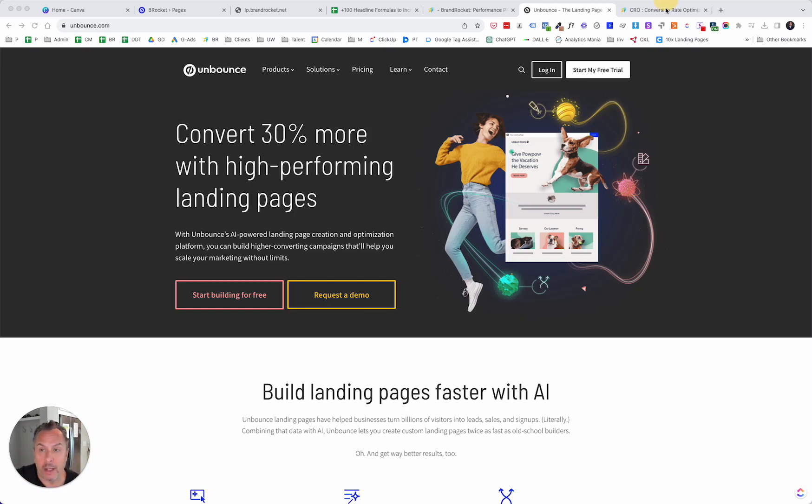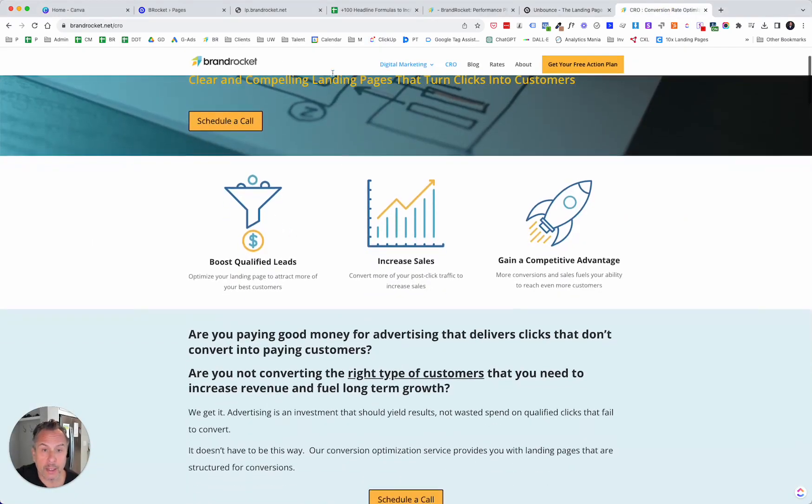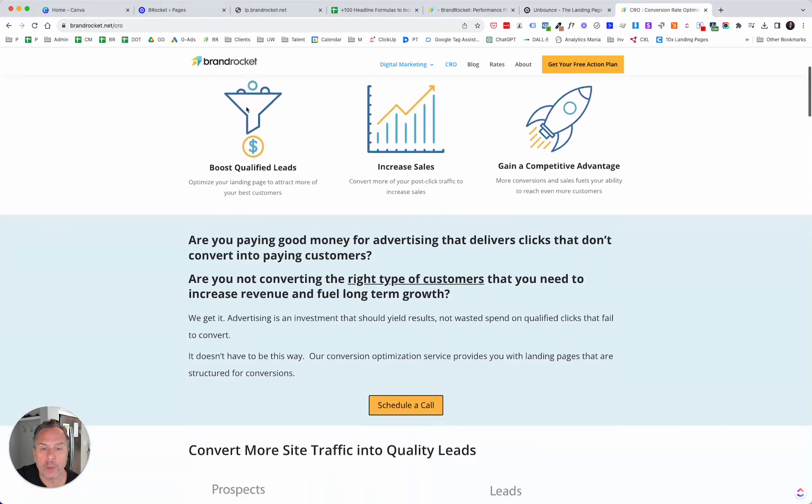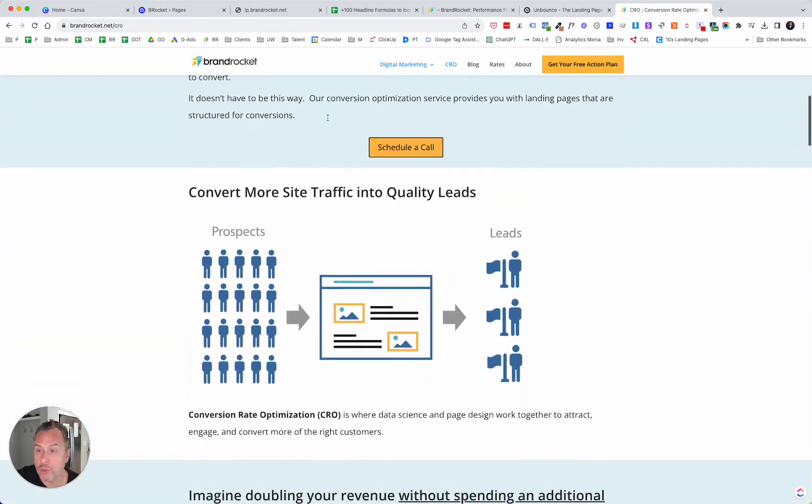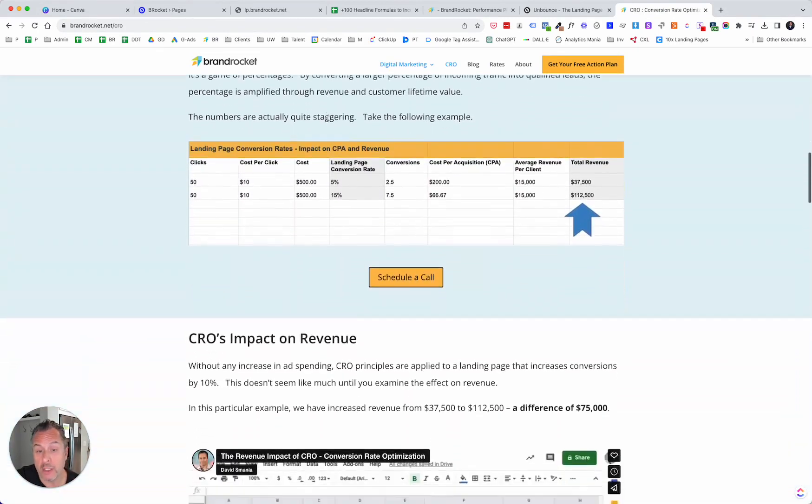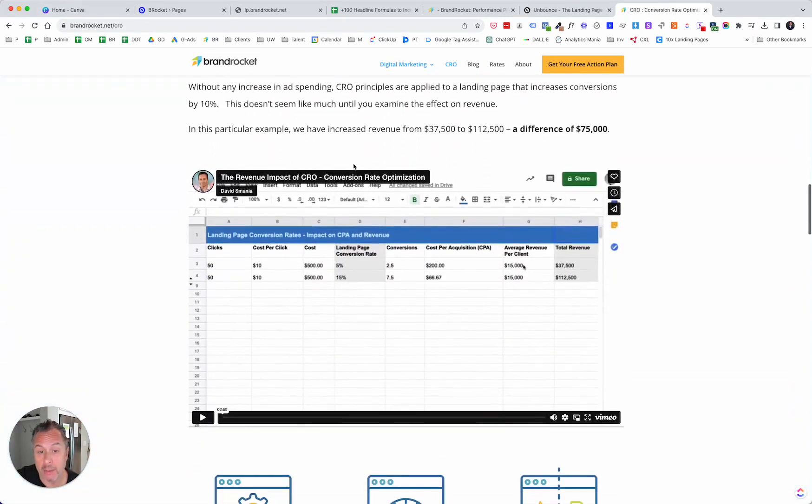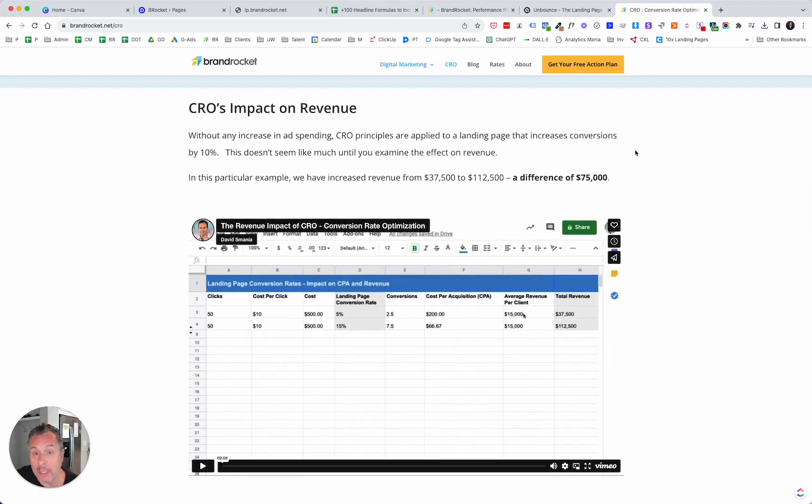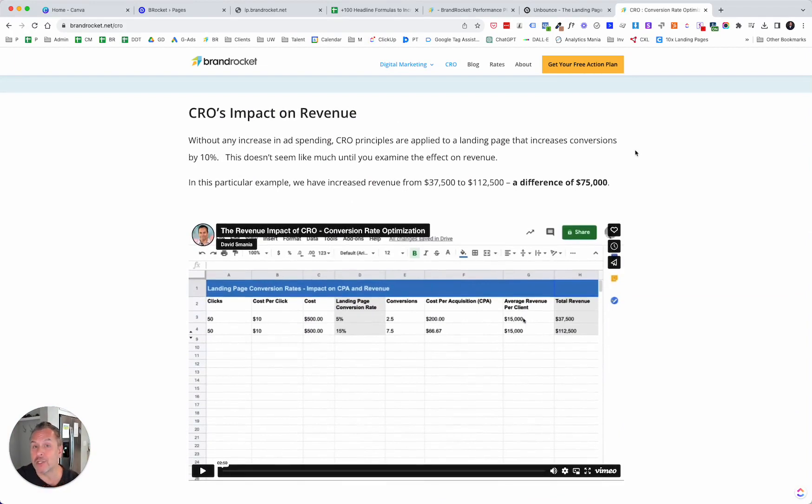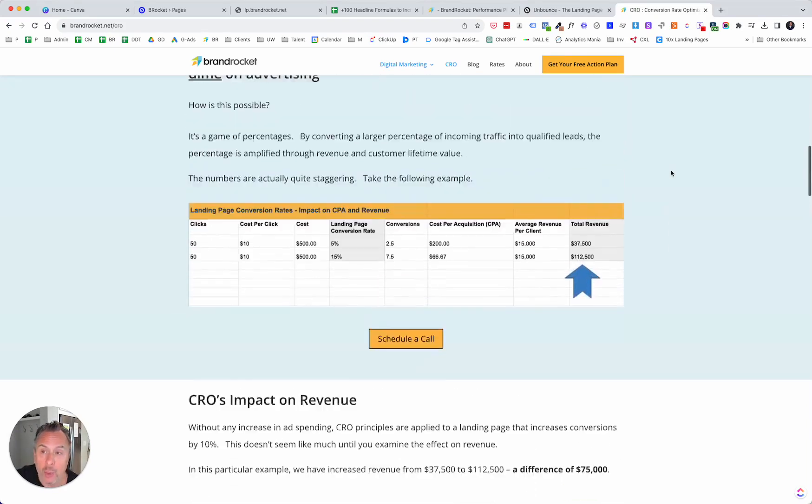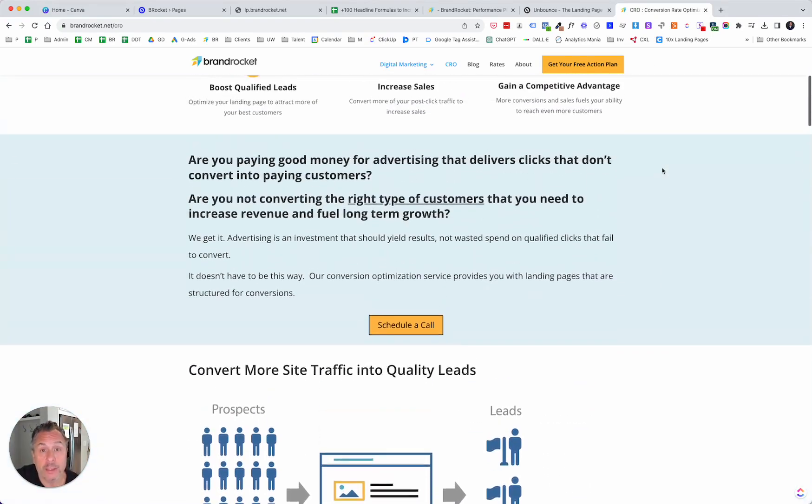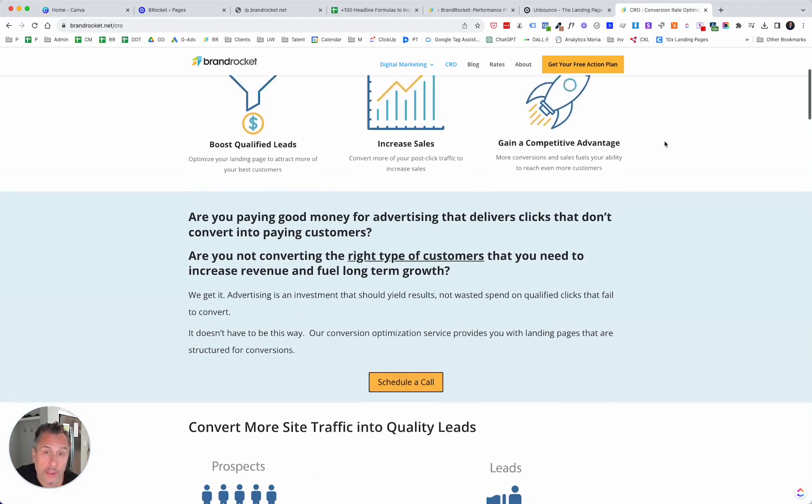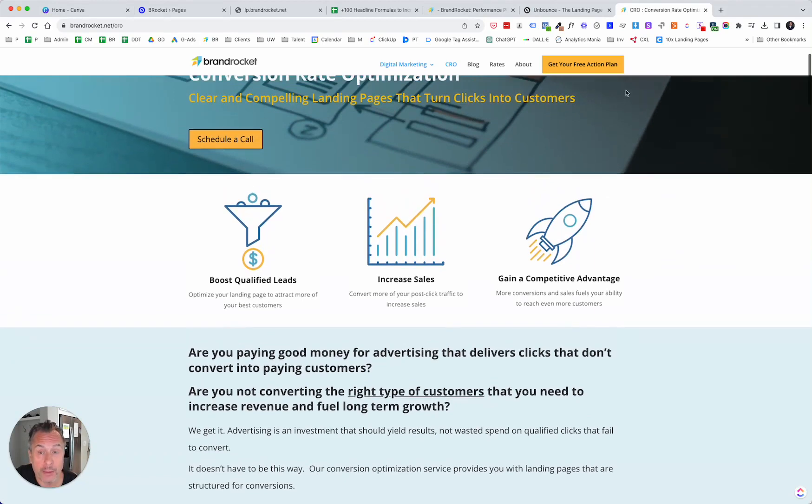I will mention there is a page on the Brand Rocket website, brandrocket.net forward slash CRO, where I talk about conversion rate optimization. In fact, there's a video down at the bottom that I would highly recommend watching, and it's the revenue impact of CRO. Without spending any additional money on advertising, you can drive more conversions, increase your conversion rate, just by spending time doing intelligent testing through Unbounce or any other platform that you might be using. But of course, this video focuses specifically on Unbounce. So let's get started.